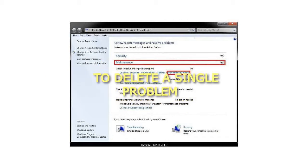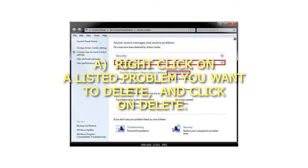5. To Delete a Single Problem: Right-click on a listed problem you want to delete, and click on Delete.